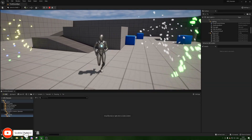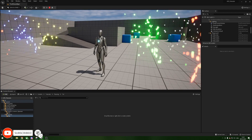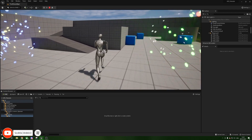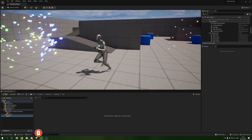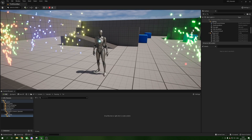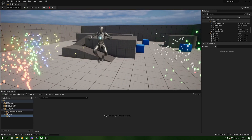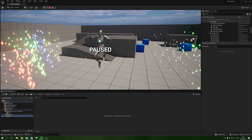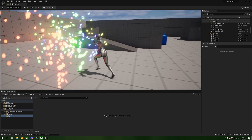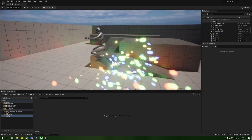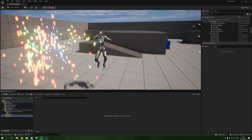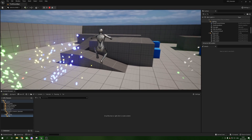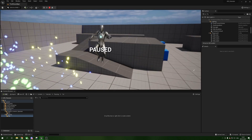Hello everybody and welcome to a new tutorial. In today's video we are going to be covering a simple widget and blueprint system that will allow us to pause our game and then unpause it whenever we feel. So we can stop the gameplay and hop straight back into the action with a simple press of a button.